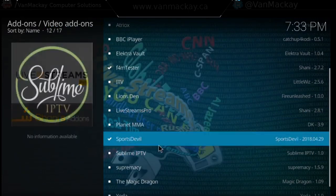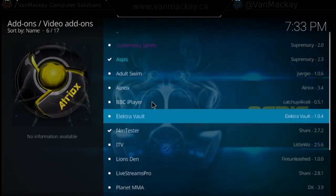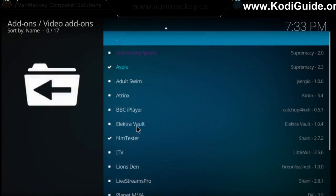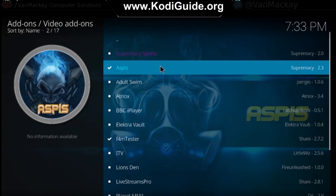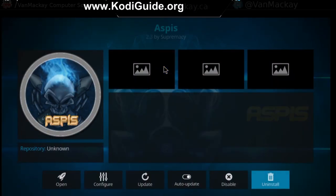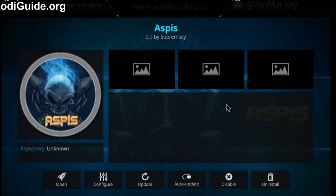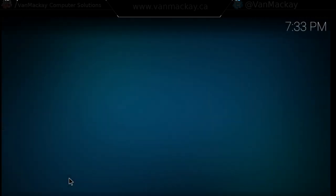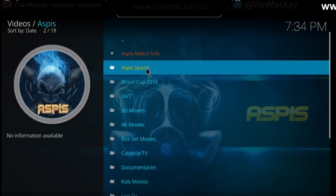I just go to video add-ons and here's your list of all the video add-ons they have. For this one we're doing a new video add-on called ASPIS. What we're going to do is click on it and click install. Once that's done, we're going to open it up so I can see what type of stuff is on here.